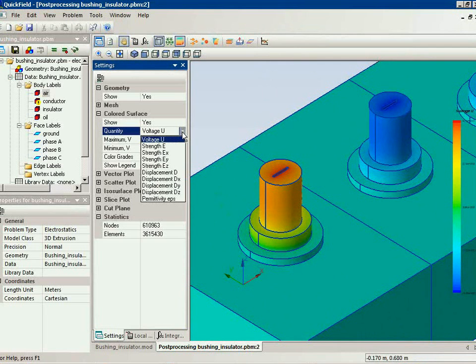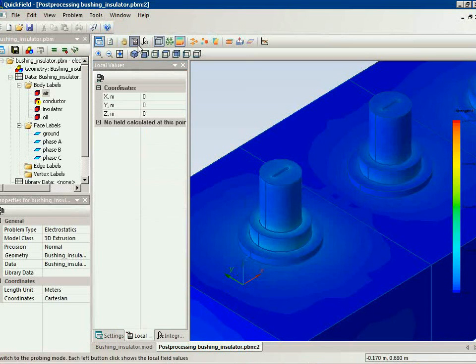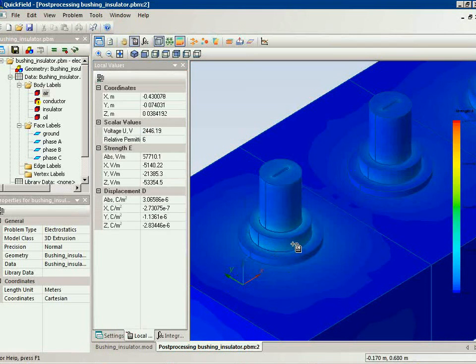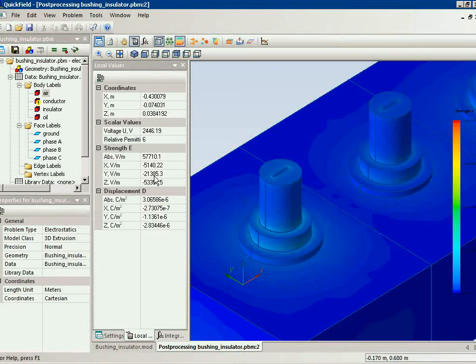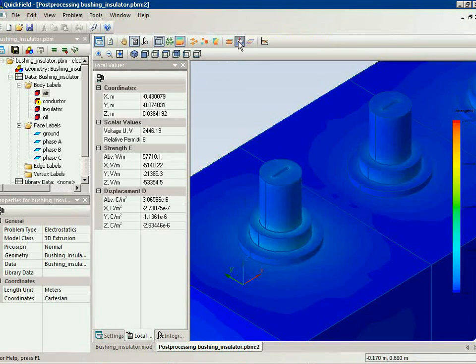This is electric potential distribution on the insulator surface. And I am interested in electric field distribution. I can calculate the local values on the insulator surface and take a look inside the insulator. I use the cut plane tool.